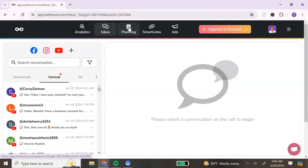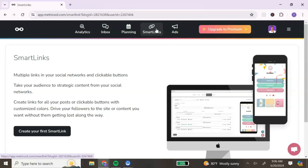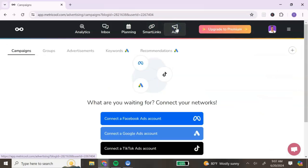The next section is your planning and calendar section — we're going to come back to that because that's where we'll spend the bulk of this tutorial. Next is Smart Links: Metricool gives you the ability to create your own link page, similar to Linktree, where you can link out to your digital products, other content, or a blog.